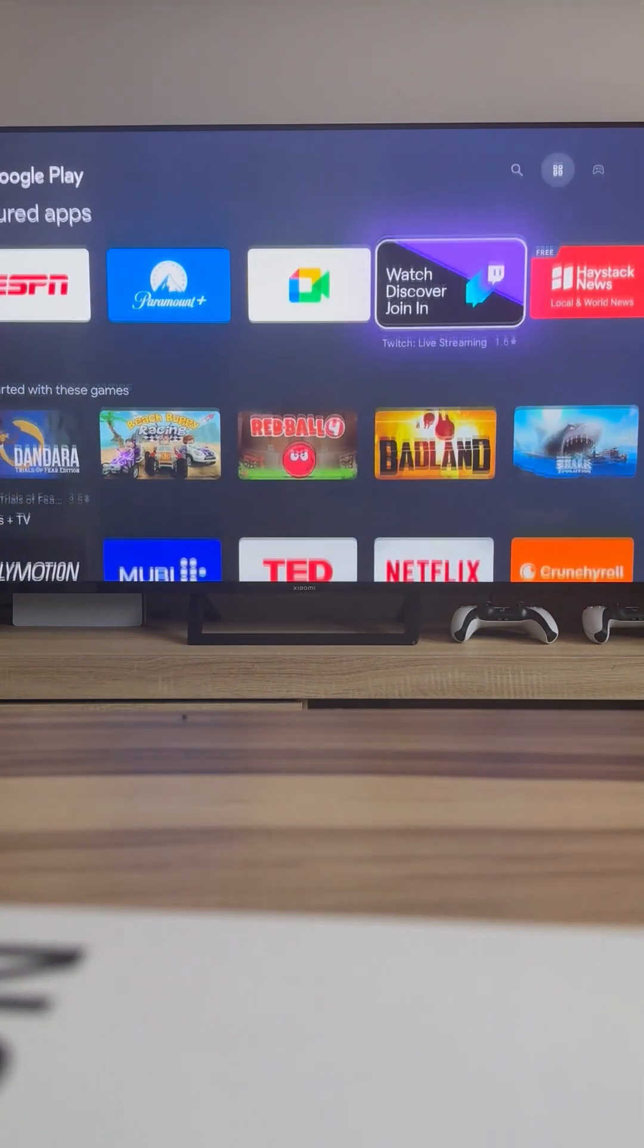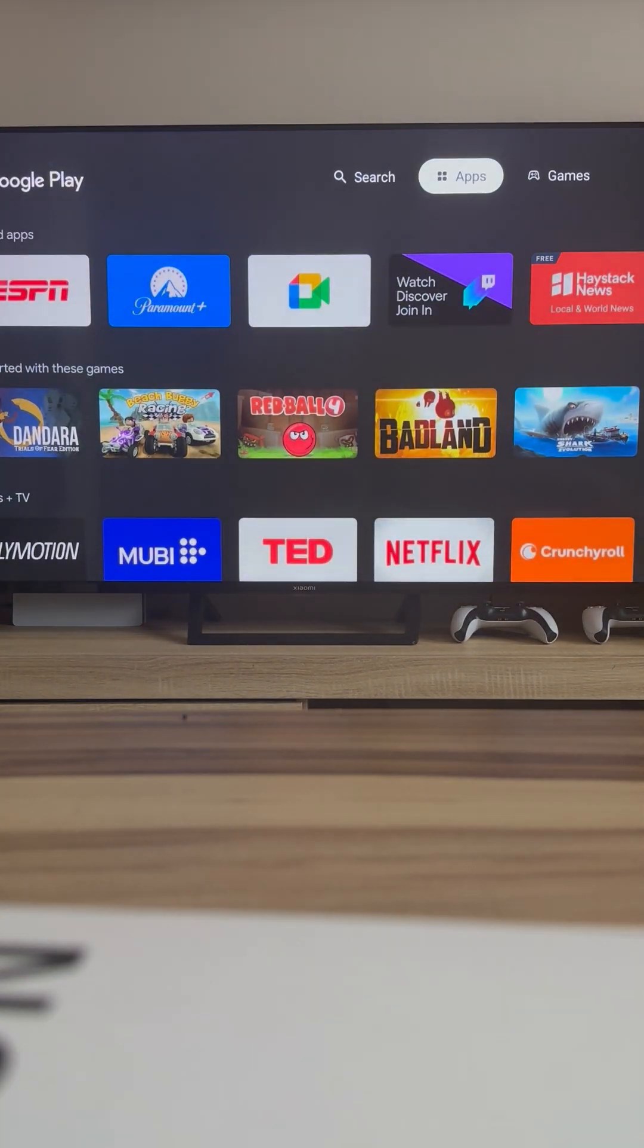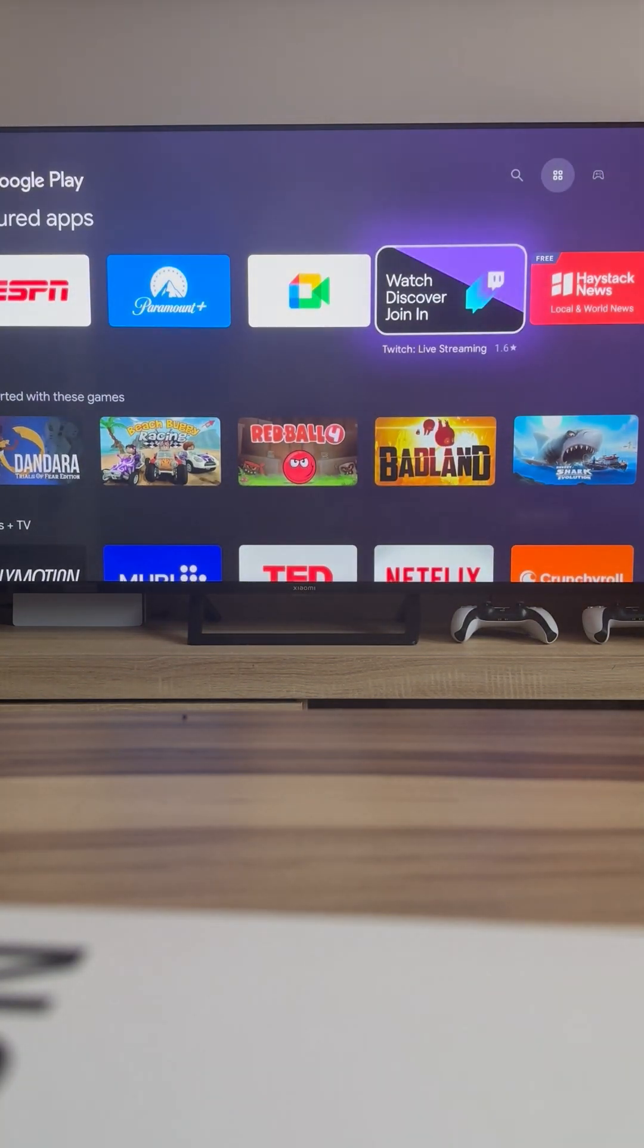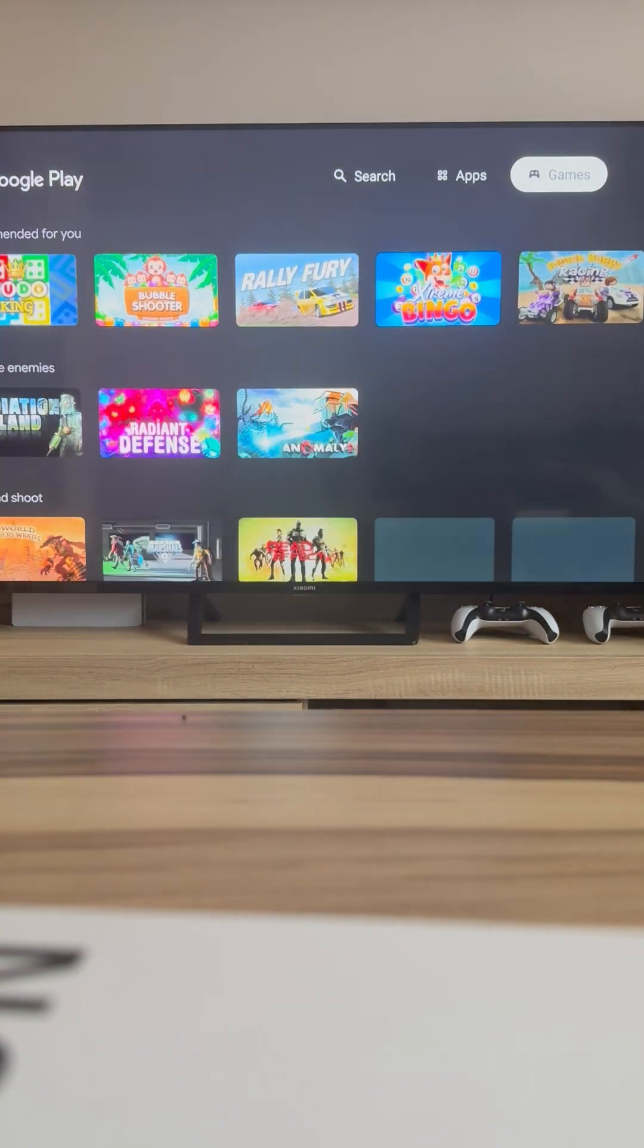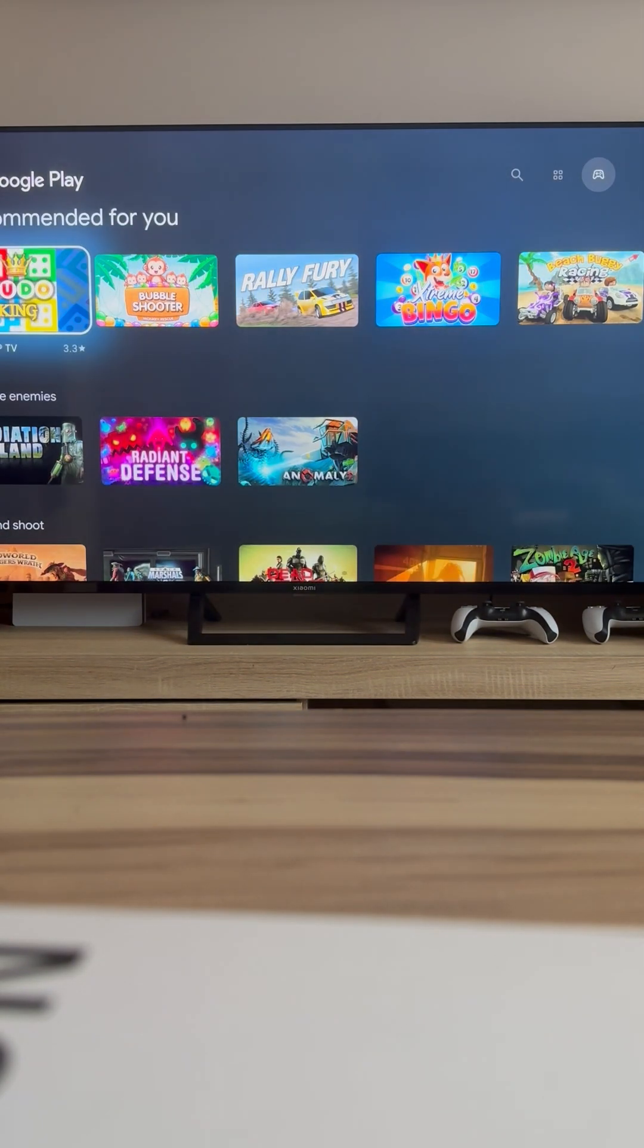That's it! Now you know how to open and use Google Play on your Xiaomi TV. Like and subscribe for more helpful tips.